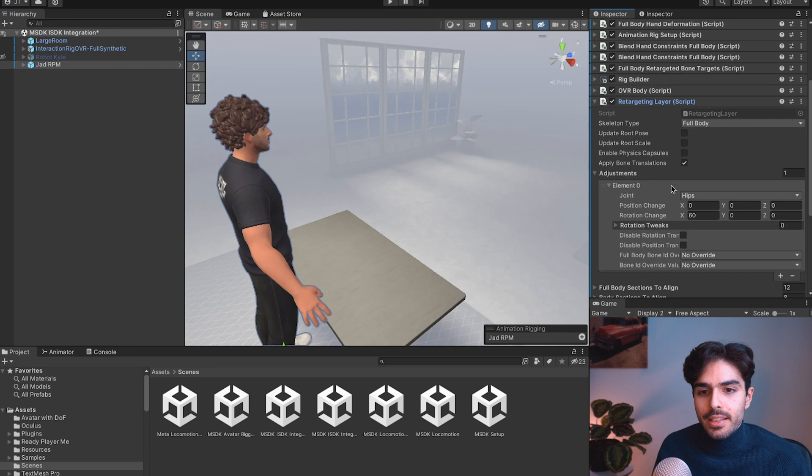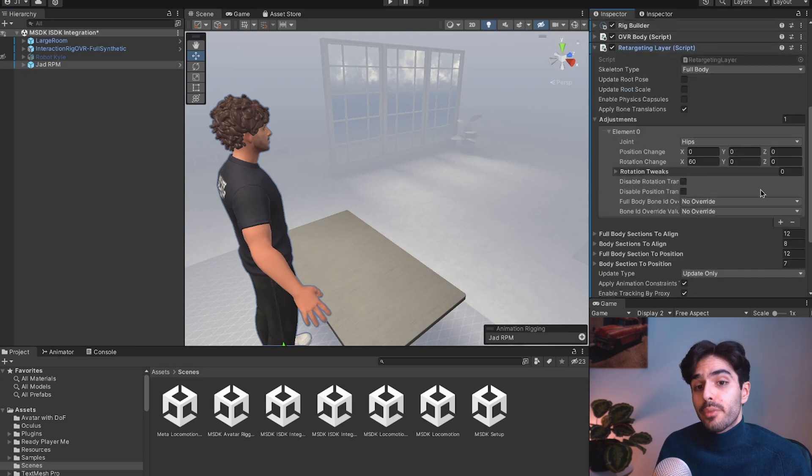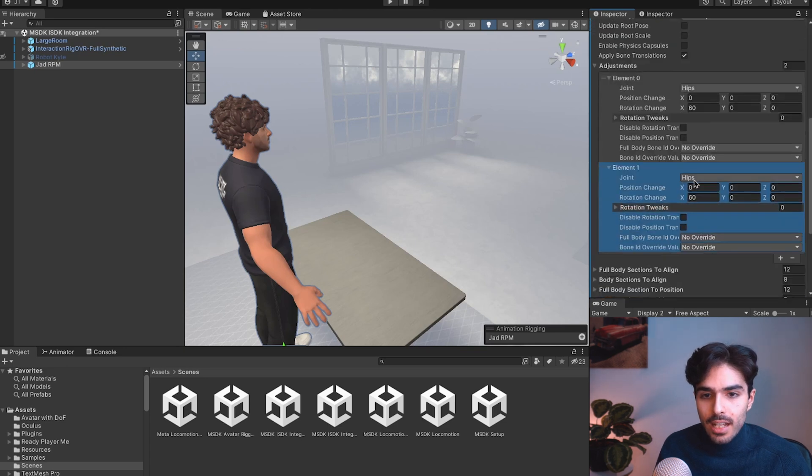Let's head into our Ready Player Me avatar and go into retargeting layer. Now you'll see that we already have an adjustment on the hips. We'll need to add three more. One for each shoulder and then for the upper chest.